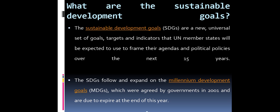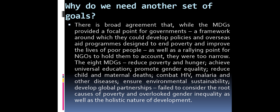The SDGs follow and expand on the Millennium Development Goals, or MDGs, which were agreed by governments in 2001 and are due to expire at the end of this year. Why do we need another set of goals? There is broad agreement that while the MDGs provided a focal point for governments — a framework around which they could develop policies and overseas aid programs designed to end poverty and improve the lives of poor people — they were too narrow.